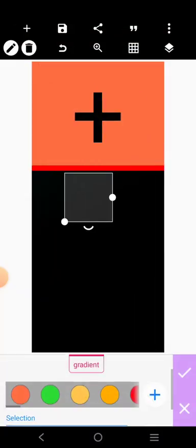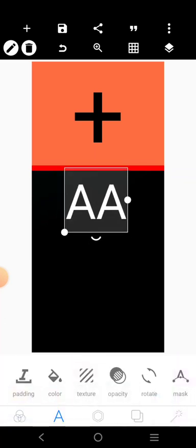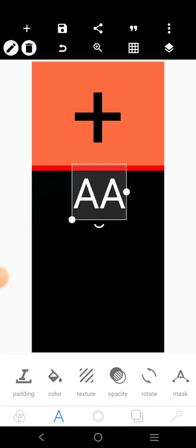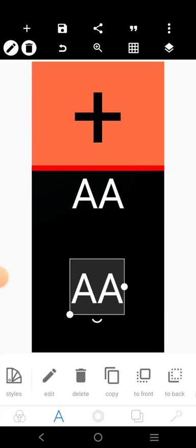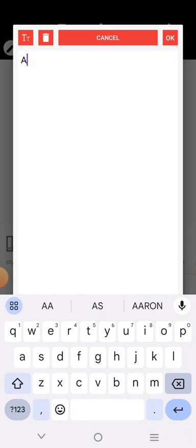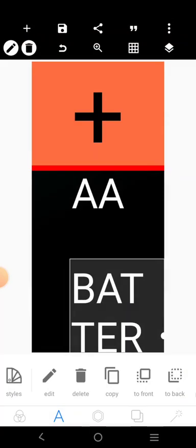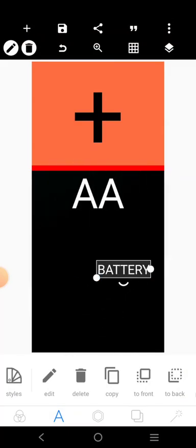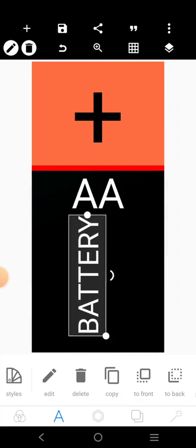We'll use a white colour for it. Then we'll still reduce it. We'll copy it right here. Turn it like this and put it there.